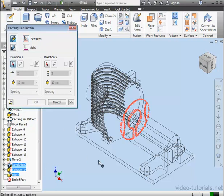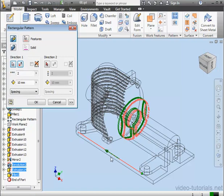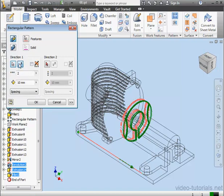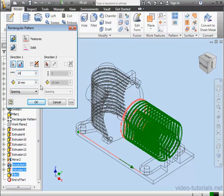Now the Direction to Pattern. I'll select this Edge. Let's reverse the Direction. Number of Instances, 4. For the Distance, let's leave it at 10 millimeters and click OK.